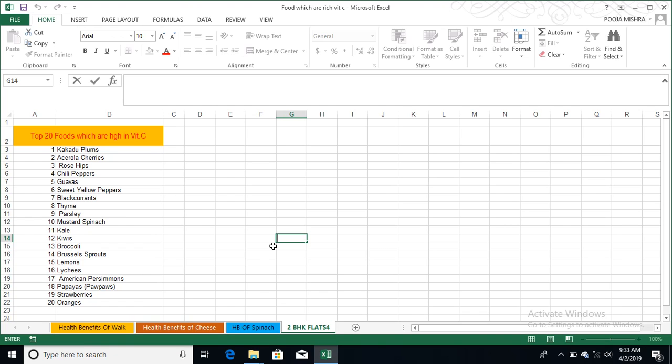Yes, chili peppers are also very good. Fifth, that is guava. Six, sweet yellow peppers. Seven, that is black currants. Eight, that is thyme. Nine, that is parsley. Tenth, mustard.